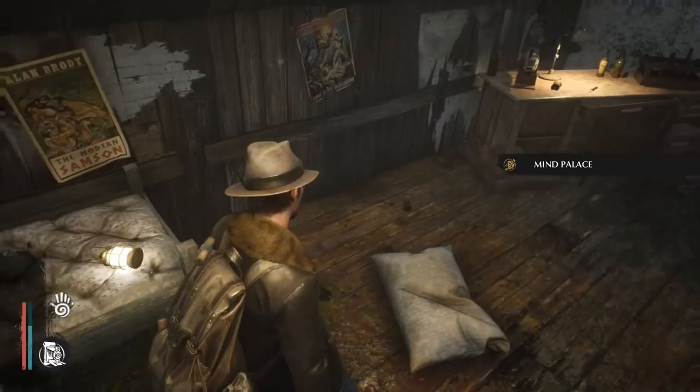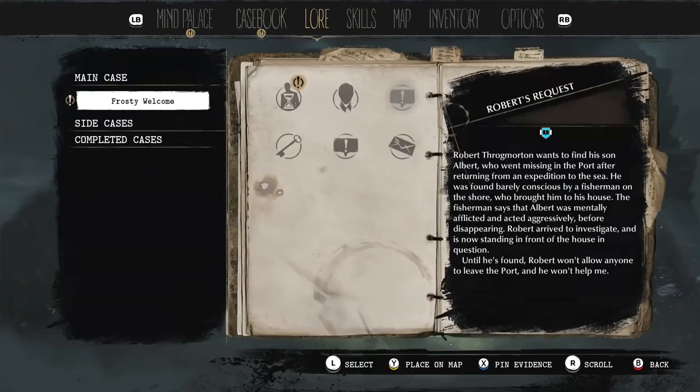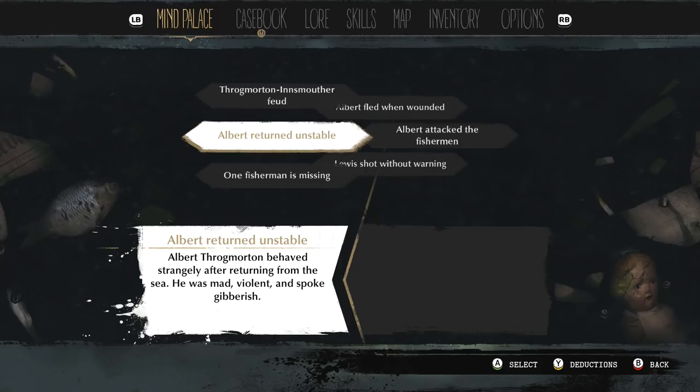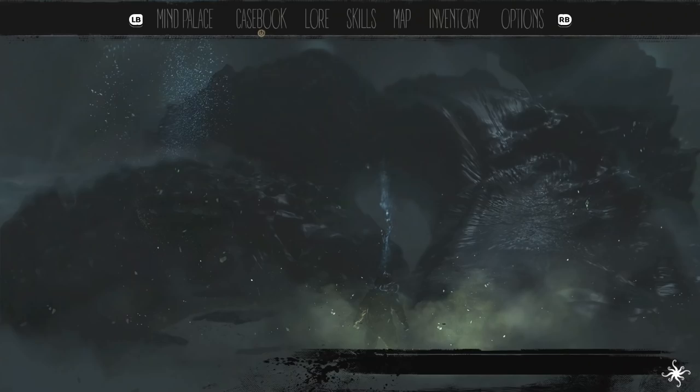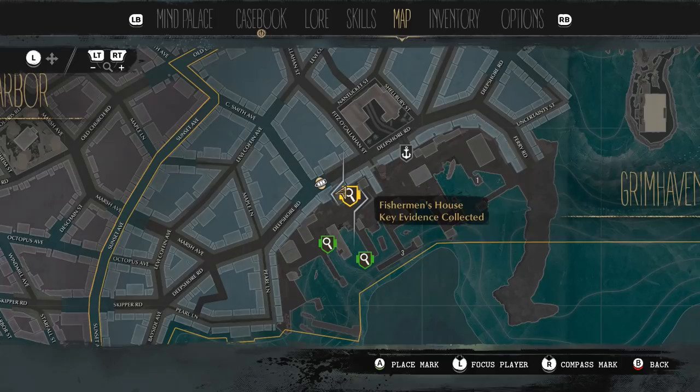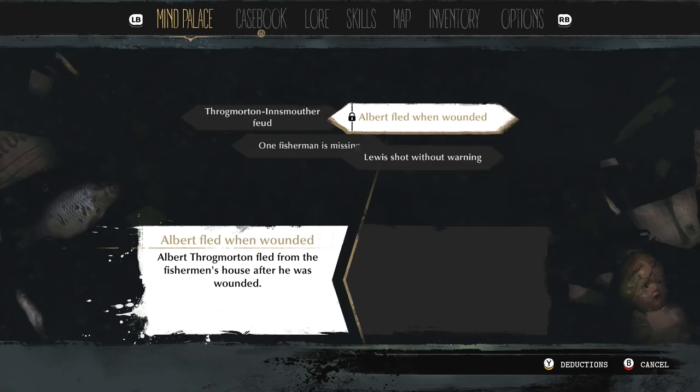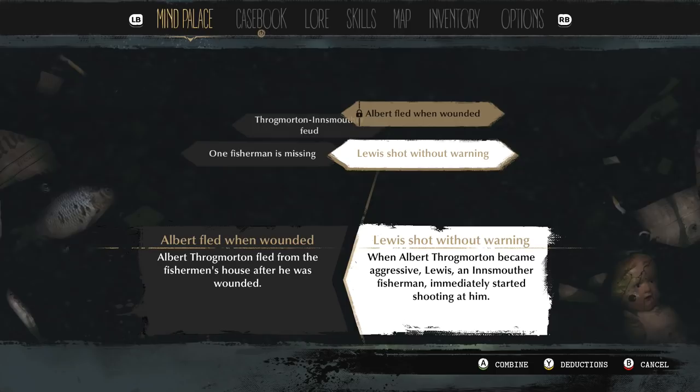The game really wants me to check out the mind palace. We've got loads of new things. Albert Throgmorton was dangerous and posed a threat to Lewis Flynn and his fellow fishermen. Albert Throgmorton fled when he was wounded. Albert and the fisherman named Lewis fled the scene after fighting in the house. I can track them using my supernatural sense.